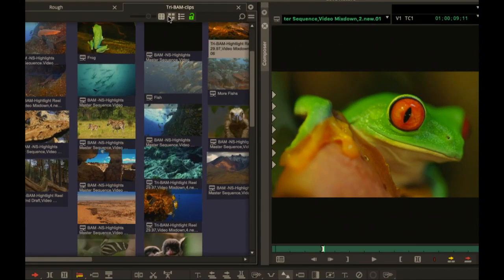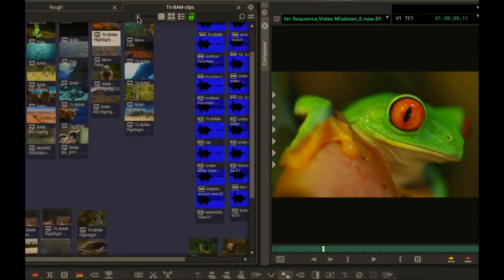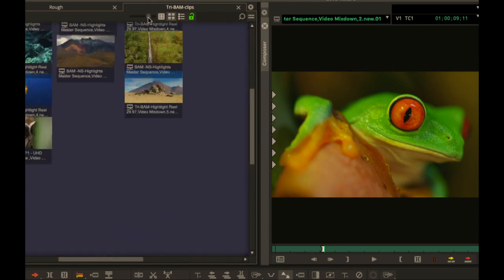Notice also there now is a slider. So if you want to change the size of your frame, you now have a little slider.